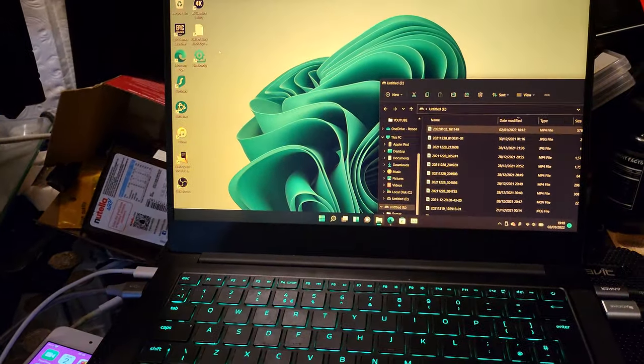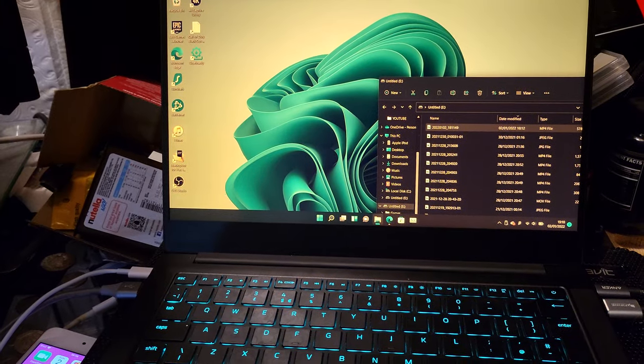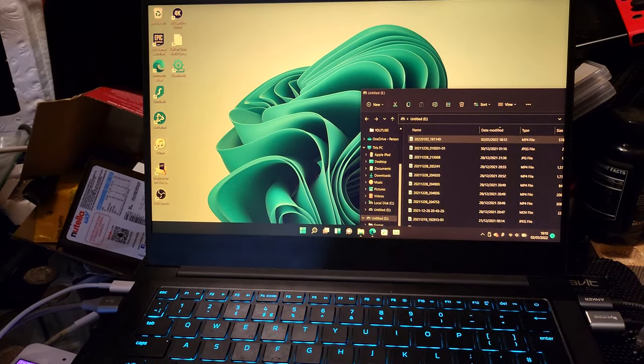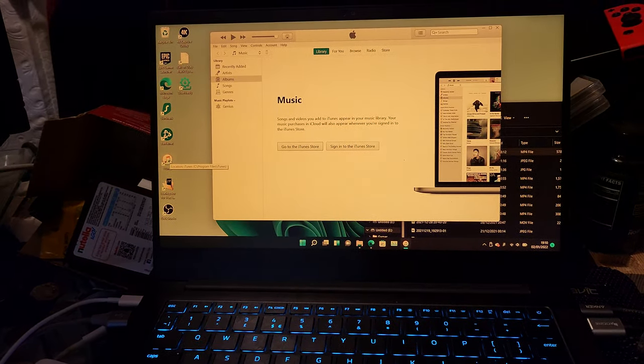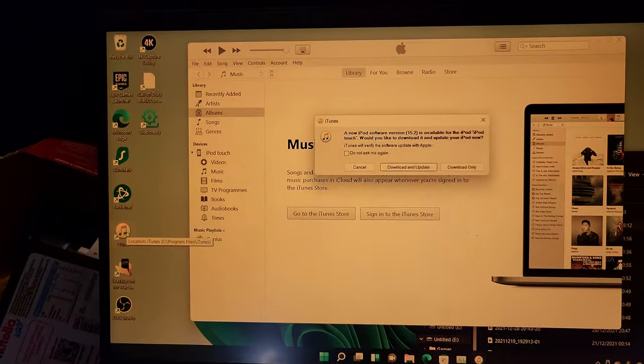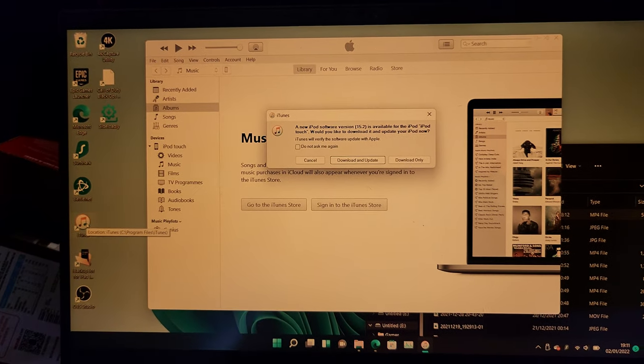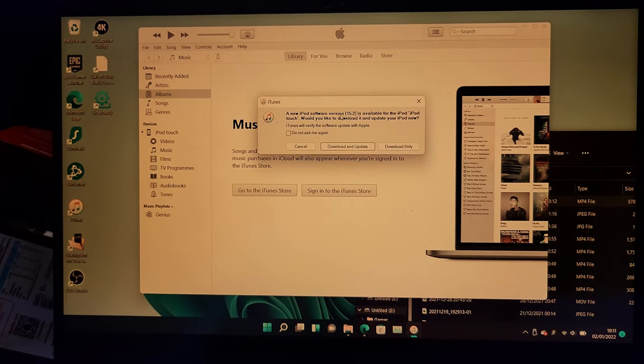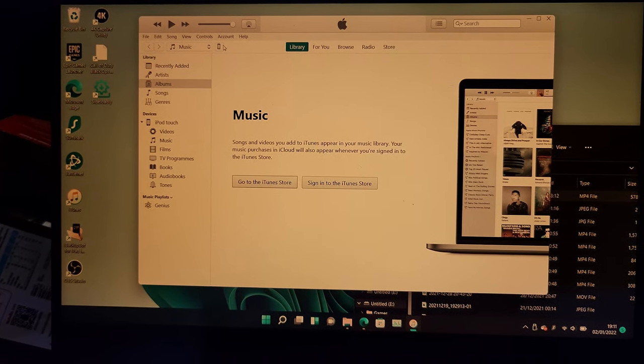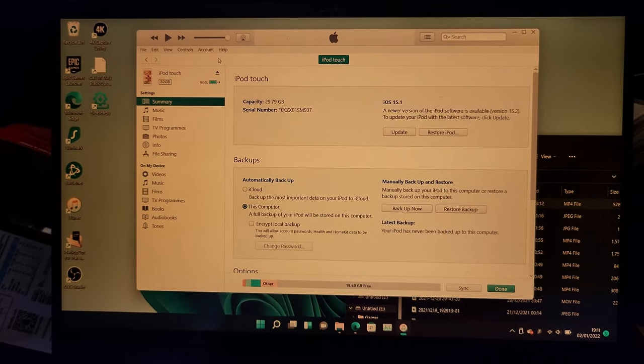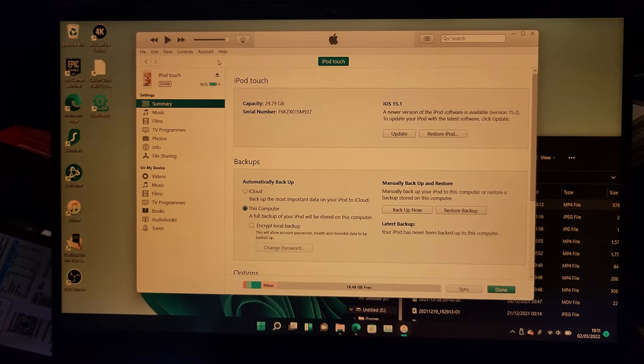what we're going to do is just open up iTunes. So just open it up, give it a little bit and then you should see your iPod Touch show up. If you see this message here, just close out that pop-up and then you're going to see your iPod Touch at the top left.